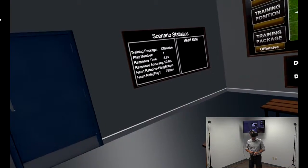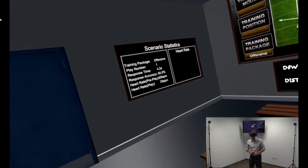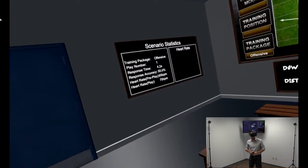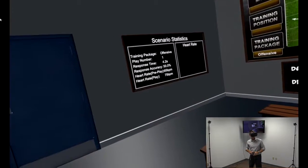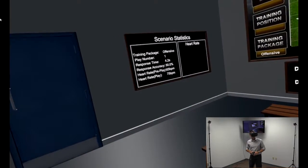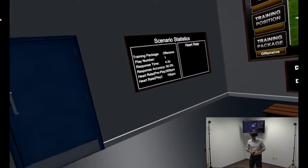For the previous play, I am able to see the number of plays in the sequence, the time it took me to make the decisions on which receiver to throw the ball to, and the score showing how accurate my decision was.